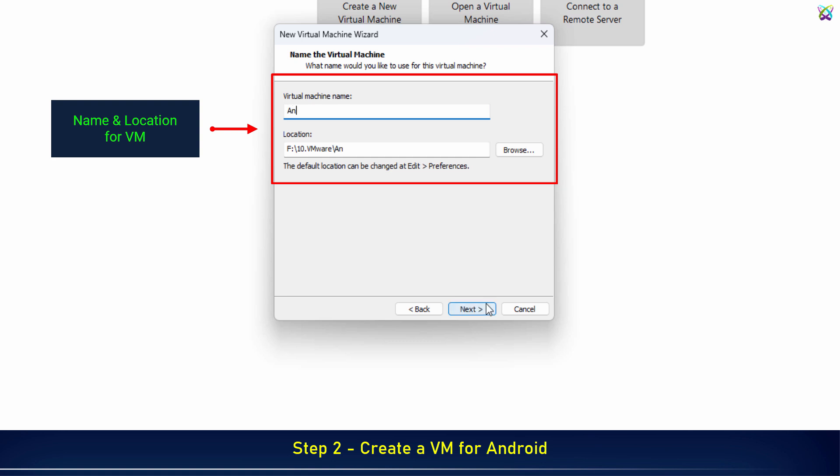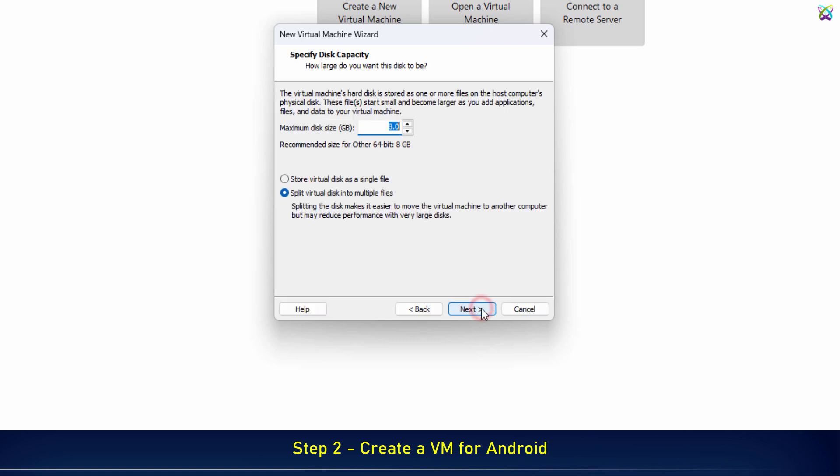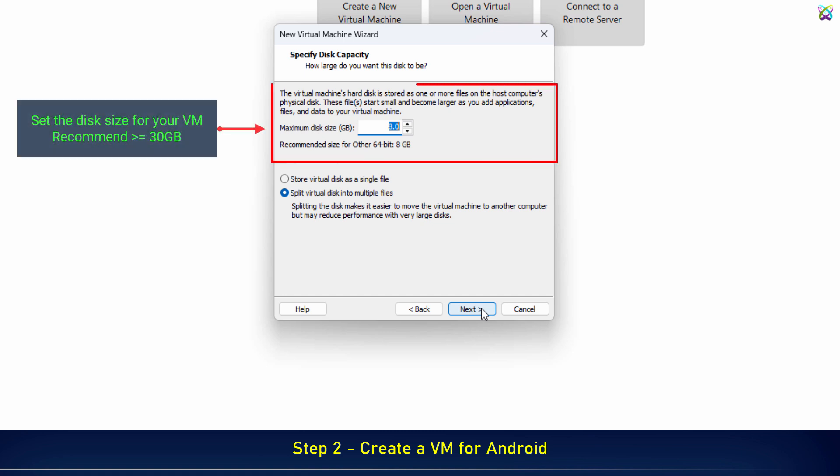Next, name your virtual machine and choose a location to store it. Then set the disk size for your virtual machine. I recommend allocating at least 30 gigabytes to ensure there's enough space for the operating system and any apps you might install later.